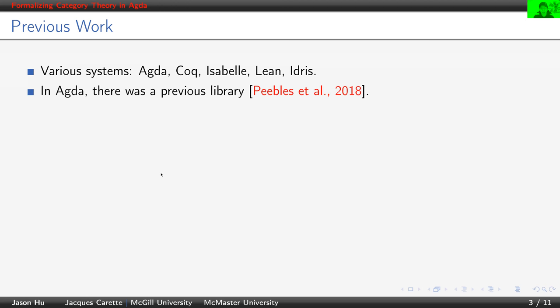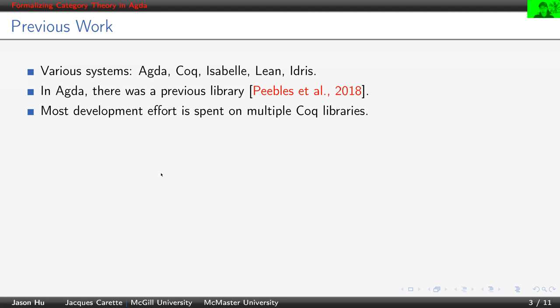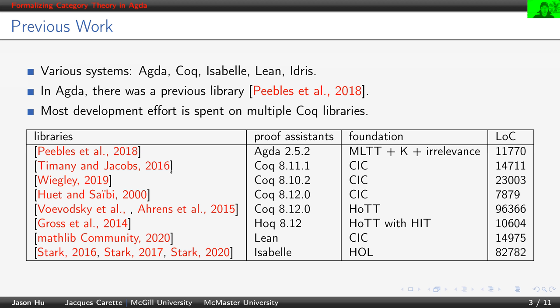In Agda, there was a previous library, and most development effort is spent on micro-Coq libraries. Here is a summary table of some previous work. As you can see, many libraries, there are many systems involved here, and indeed many libraries are in Coq.